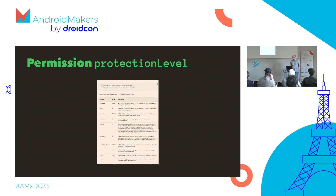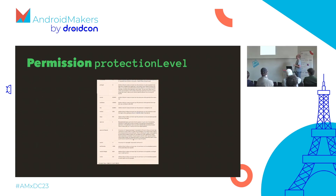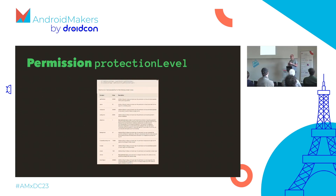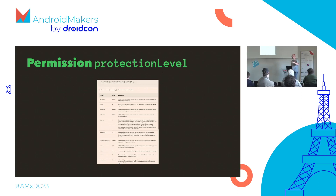Now you can start writing code — but first you need to understand protection levels. When Android started, there were about three or four protection levels. These days there are many more constants. The only one you really need to care about is 'signature' — that's the most restricted, requiring you to be signed with a system certificate. Once you're signed with a system certificate, you can use all those permissions with essentially no restriction.